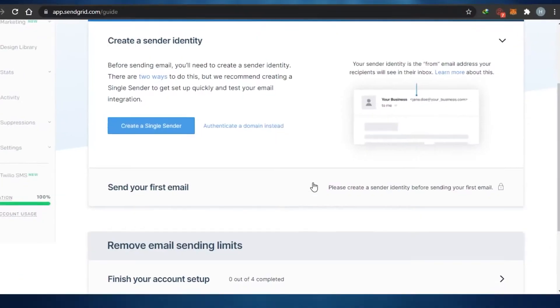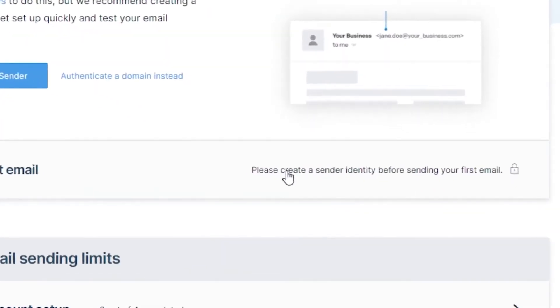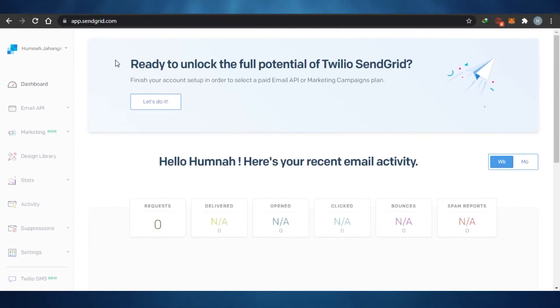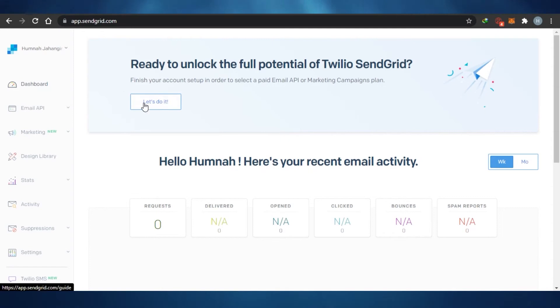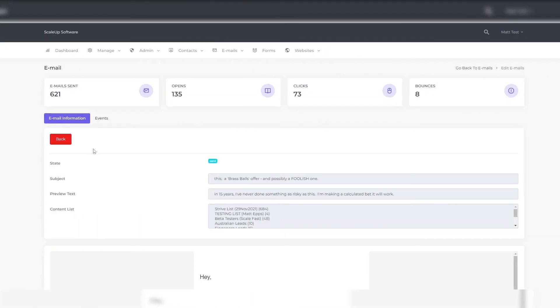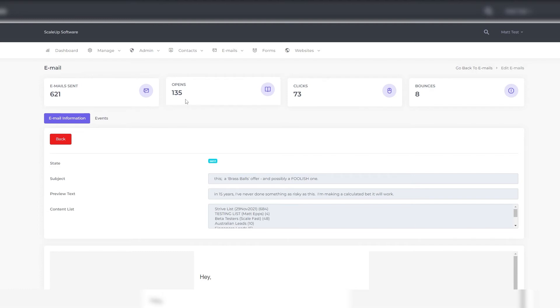Once you've done that, there's one other thing we need to do: we go into the webhooks in SendGrid—and again, I'll do this all for you if you don't want to do it—but we're just going to connect it to ScaleFast so that the two can communicate. That way, when you send out a broadcast, you're gonna get all of your stats pushed back into ScaleFast, so you'll be able to see your open rates and click-through rates.